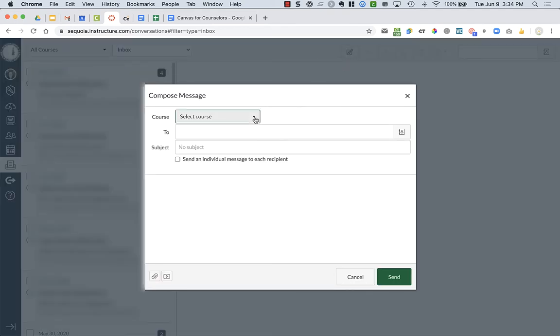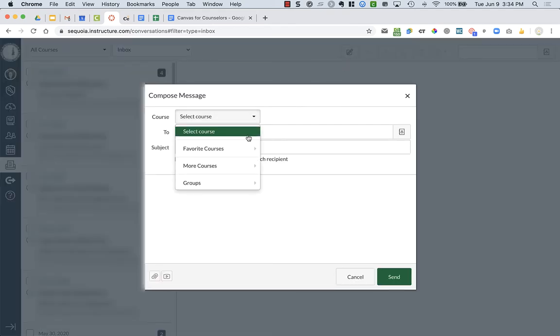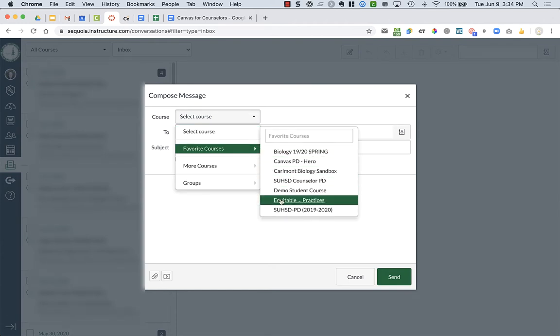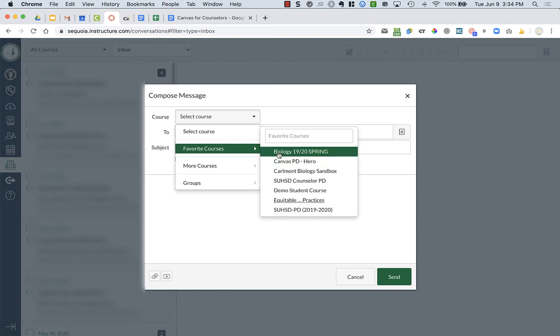Now, you can choose which course you want to use. And so these are the favorite ones, the ones that I have starred in my dashboard, the ones that I have current right now.